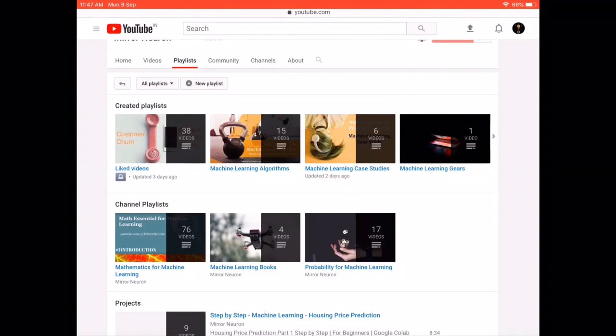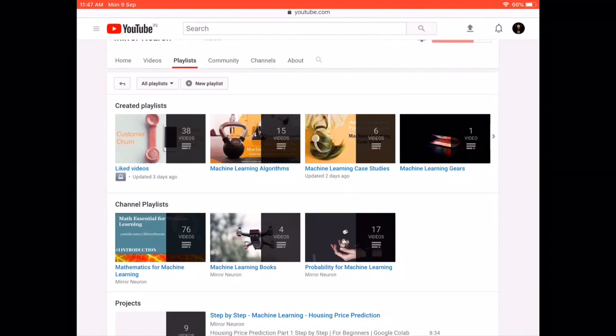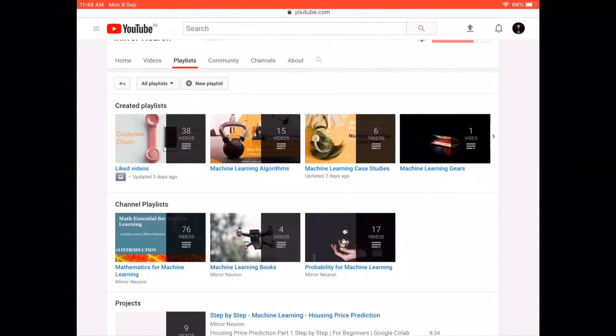Once you have completed these two playlists, you'll be equipped with everything you need to explore our case studies and Python projects section. Then move to the Data Science Interview Questions to test your knowledge — these are practical interview questions which will prepare you for the real test.